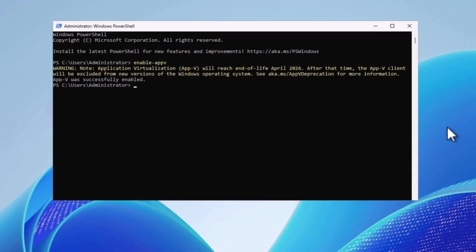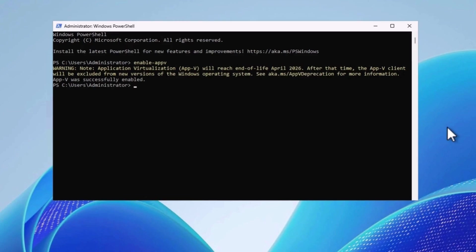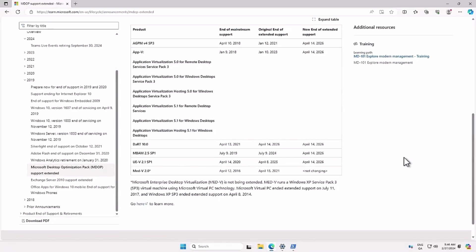If we take the warning message literally, and also assume the preview of Server 2025 reflects the features that will be available when the first generally available version is released, AppV will continue to be in the operating system as a feature through at least the initial release of Server 2025, but support from Microsoft will end in 2026.